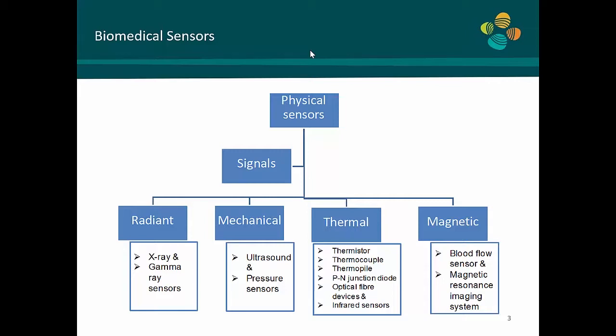Mechanical sensors, ultrasound, pressure sensors — these are very common imaging techniques. Radiant or imaging sensors are sensors that you can use to image the body. So you have X-ray, you have PET, you have SPECT, you have gamma ray sensors. There are many sensors out there that people use for biomedical applications in one form or another.